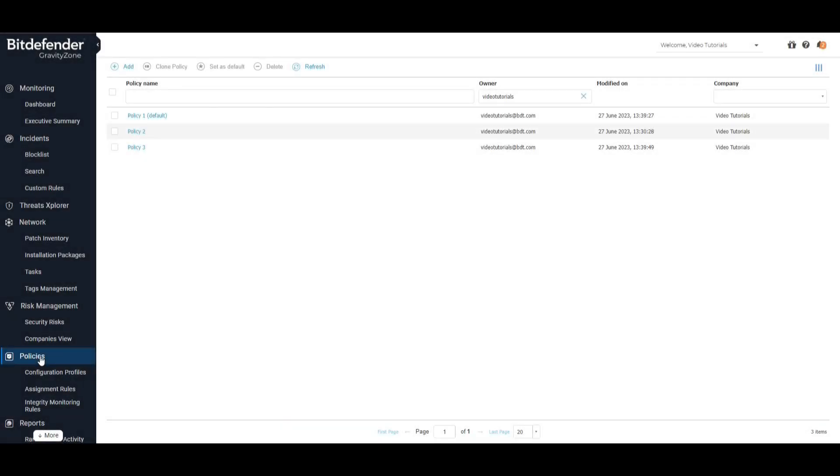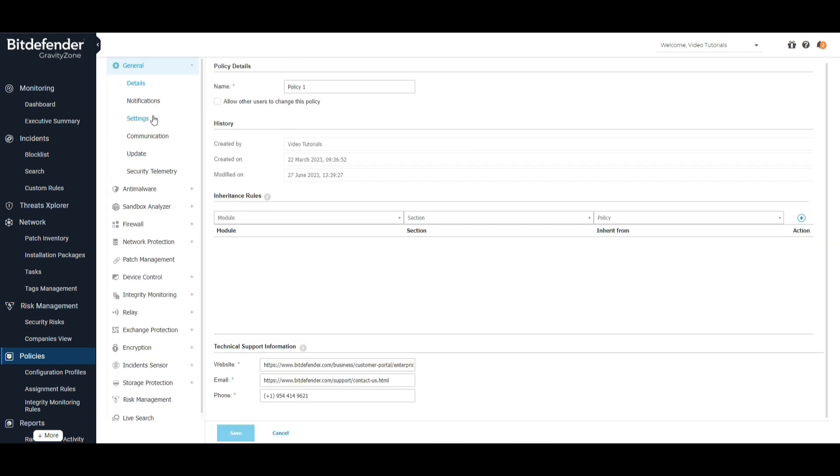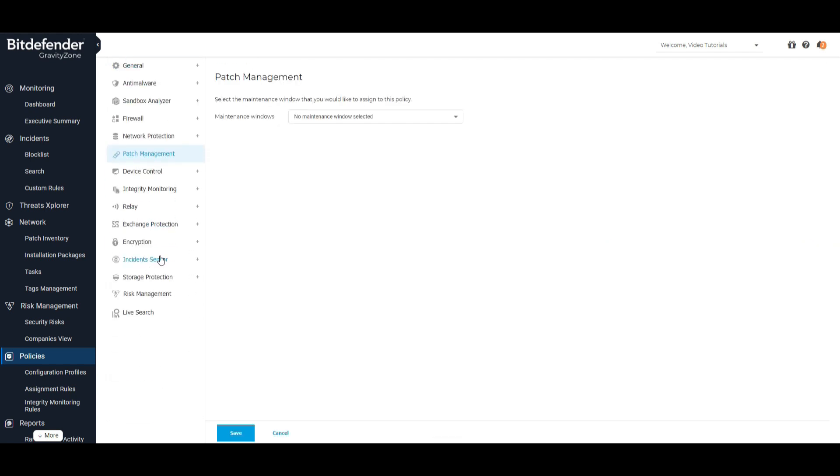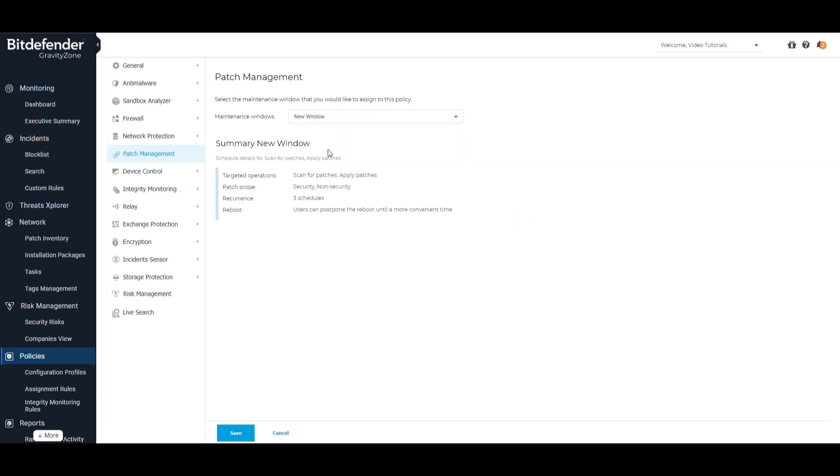To apply patch management settings into your network, you need to assign the maintenance window to a policy. To do so, open the policy that you wish to modify, click on Patch Management, and from the drop-down menu select the maintenance window that you've just created and save.